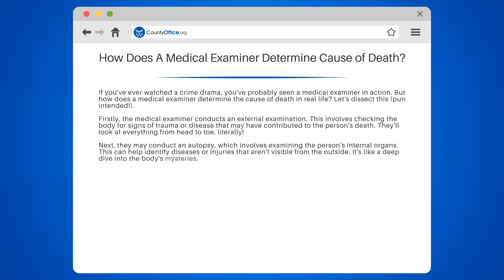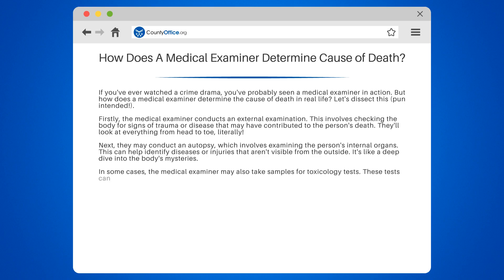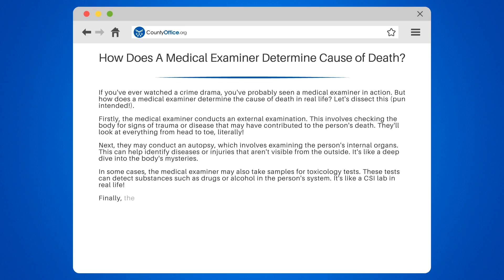It's like a deep dive into the body's mysteries. In some cases, the medical examiner may also take samples for toxicology tests. These tests can detect substances such as drugs or alcohol in the person's system — it's like a CSI lab in real life.